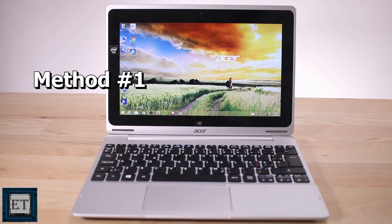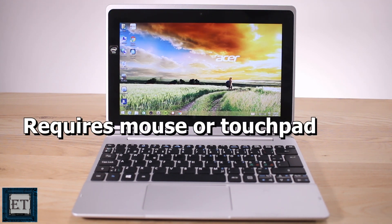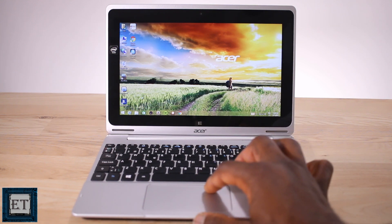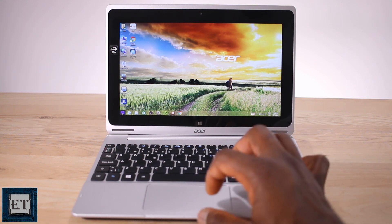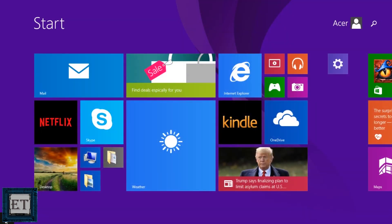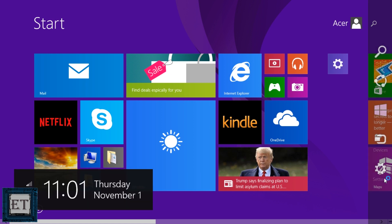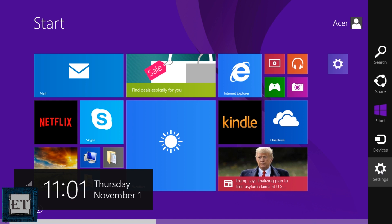The first method is suitable if you have a mouse or a touchpad on your device. For that, you need to click on the start menu to go to the start screen. Then hover on the dash sign on the right corner of the screen for a couple of seconds and you will see these other menus appear.